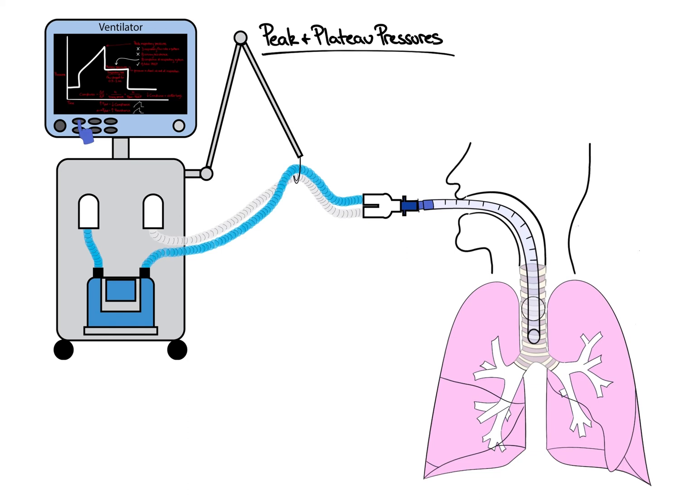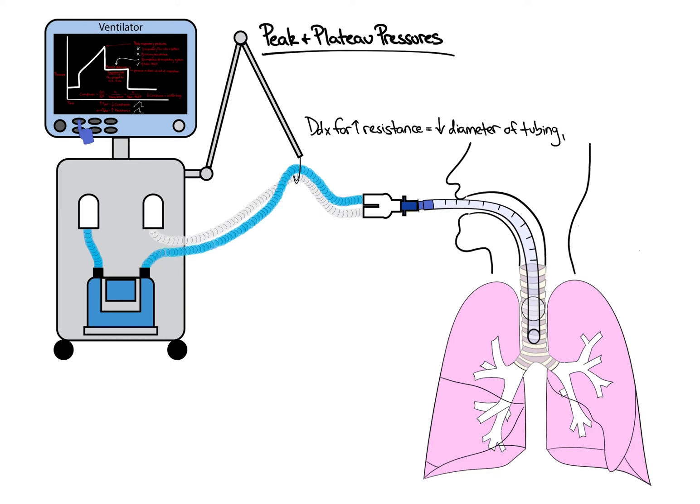Let's create a ventilator to alveoli framework for identifying specific causes of increased resistance and decreased compliance. First, resistance. Anything that decreases the diameter of the ventilator tubing, endotracheal tube, and or major airways will lead to an increase in resistance. When creating a framework and differential for problems that increase resistance, we can start at the ventilator and work towards the patient.